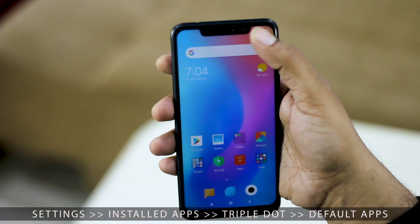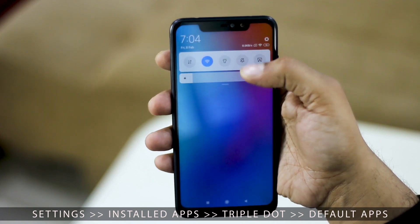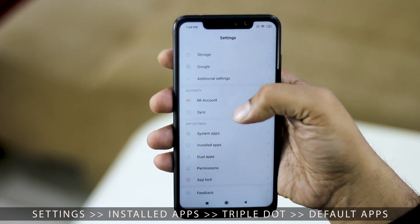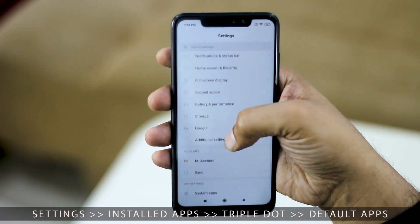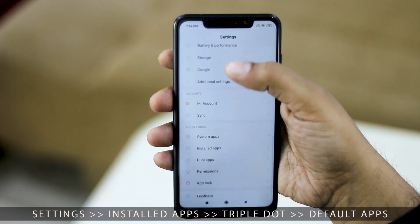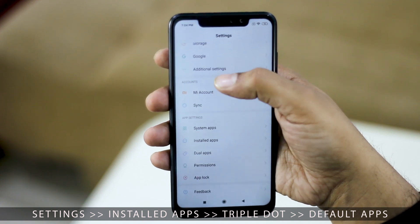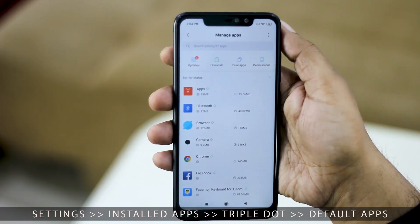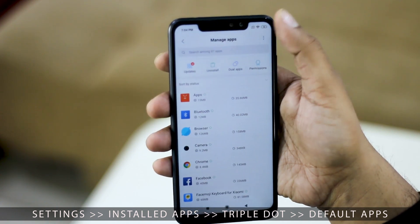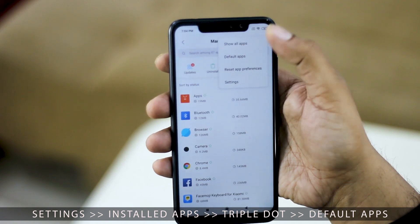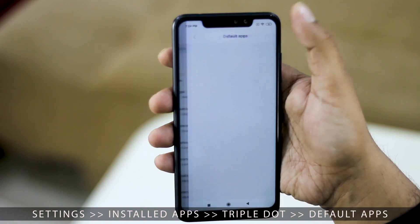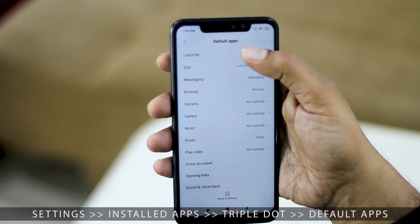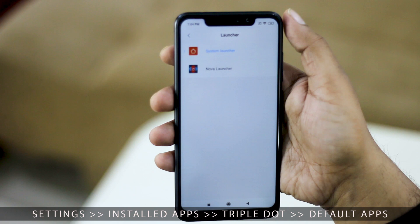Similarly, on Xiaomi phones, first go to the Settings menu and then scroll down to Installed Apps. On the next screen you'll find the triple dot menu in the right corner where the option for Default Apps is listed. From here you can change all your default apps.